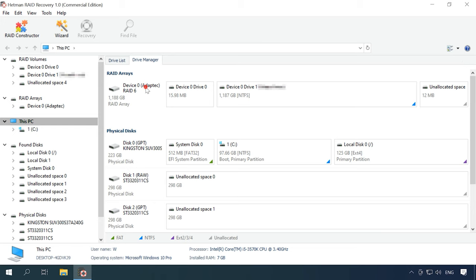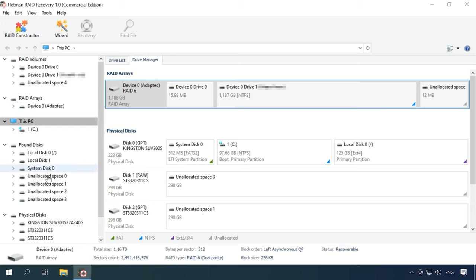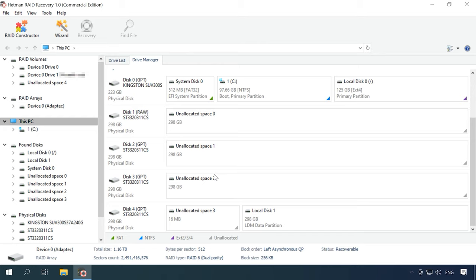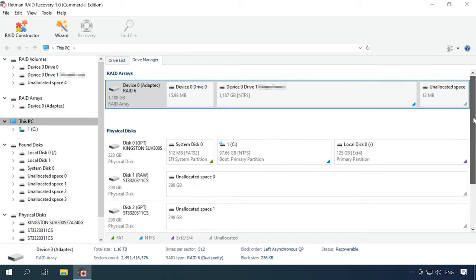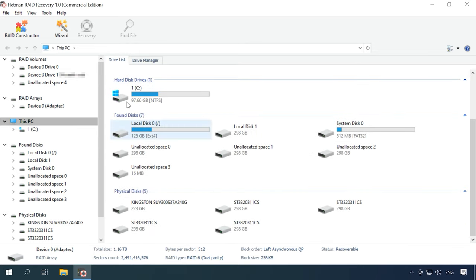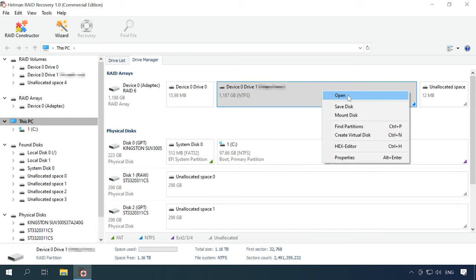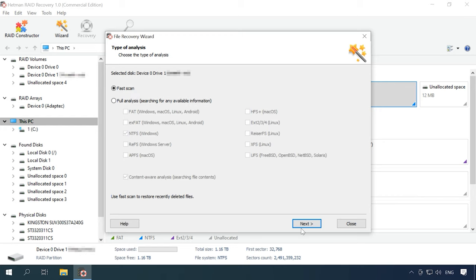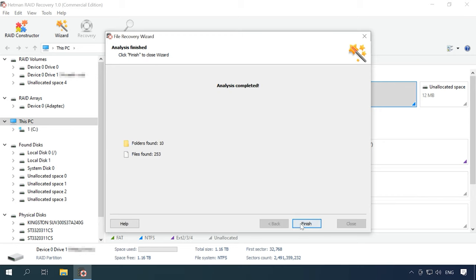Now let's simulate a situation when both the controller and two of the hard disks failed. If one of the disks fails in this RAID type, the array remains completely operable. But when things get from bad to worse and the controller is out of order, there is nothing you can do without specialized software tools. Hetman RAID Recovery detects the RAID type automatically and displays all the information available about the array. To view the disk contents, right-click on it and select Open. At first, select Fast Scan — the program has found all the files that have been written to the RAID.